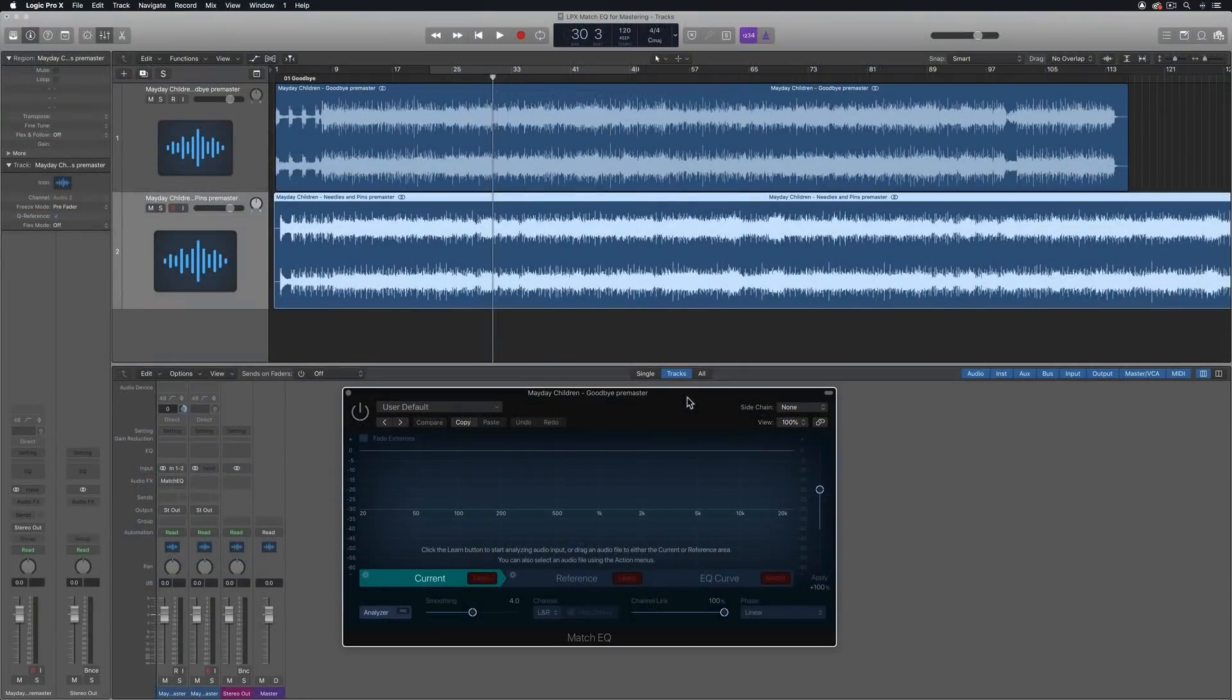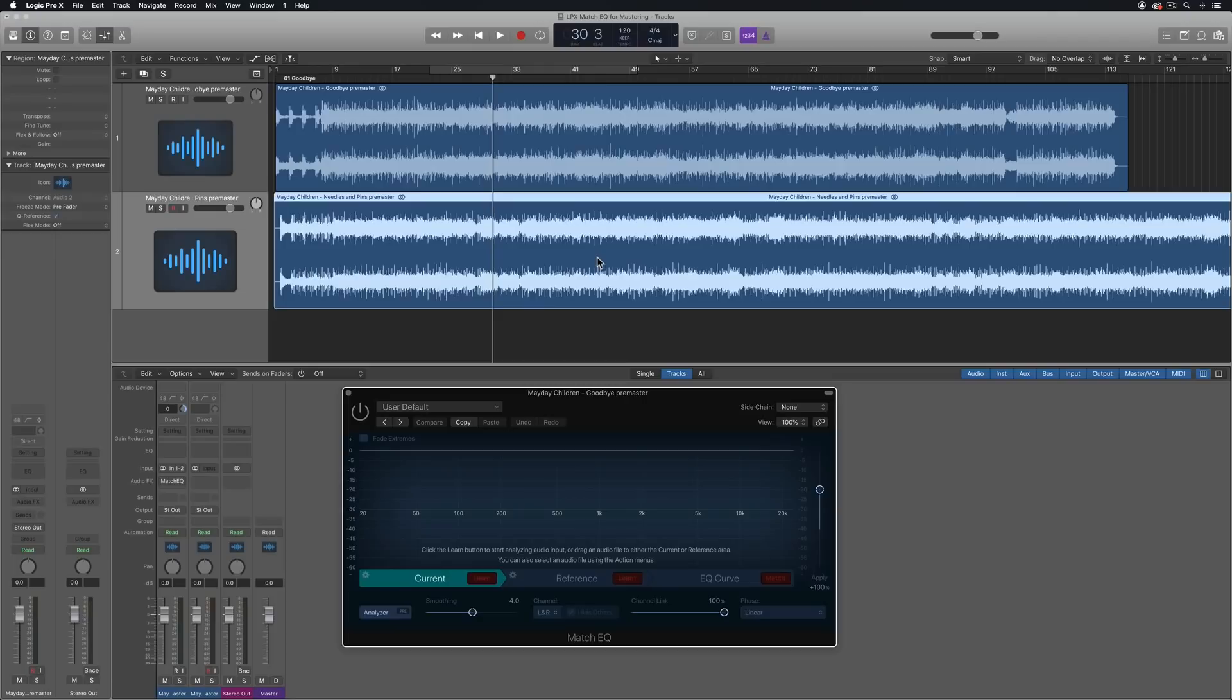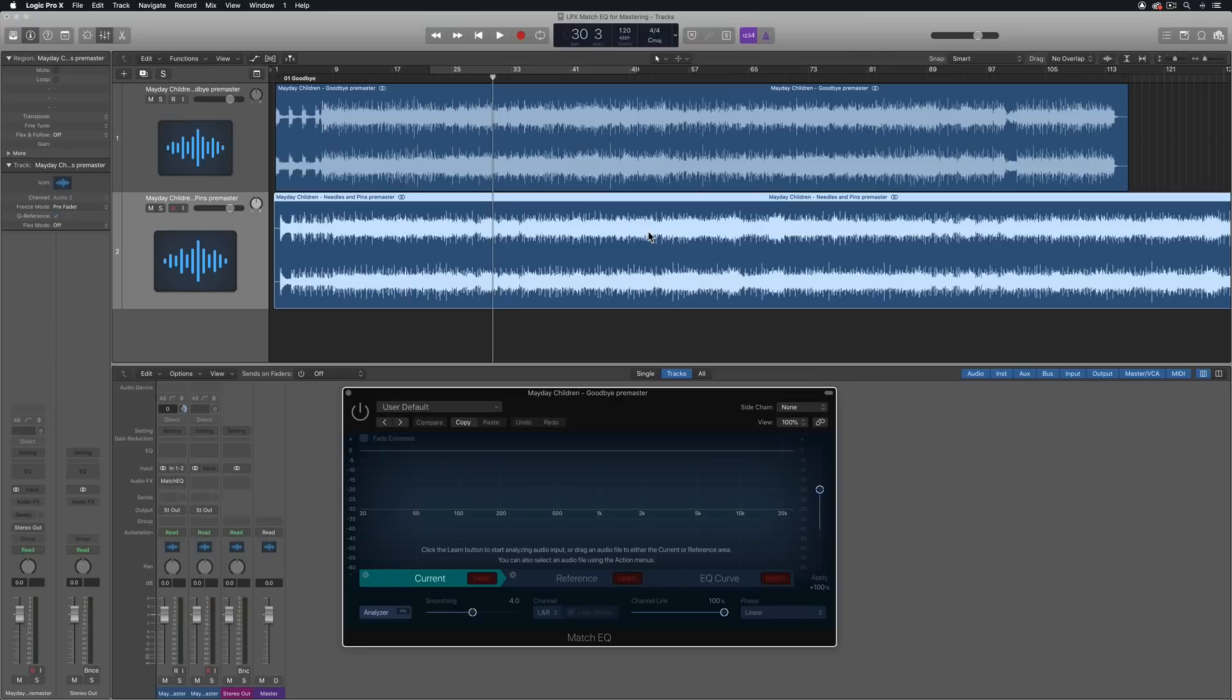Okay, so matching the EQ profiles of all the songs in my project is typically one of the first things I'll do when mastering. So I might make some volume adjustments and things like that before this, but this is pretty much the first step when mastering. Because if I have all of my tracks on the project, all the songs in the project, if they have a similar EQ profile, they don't need to be exactly the same, but if they have a similar profile, then most of the other mastering plugins and hardware can be the same.